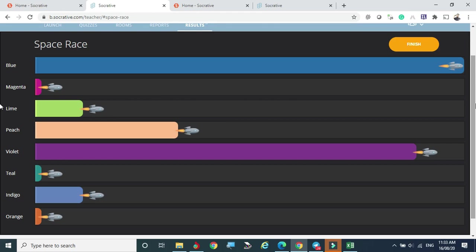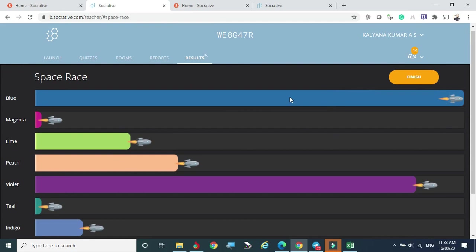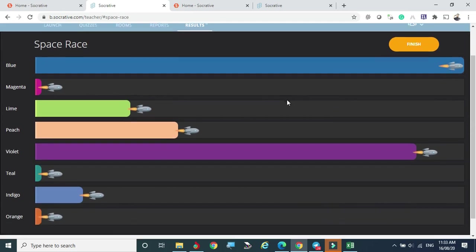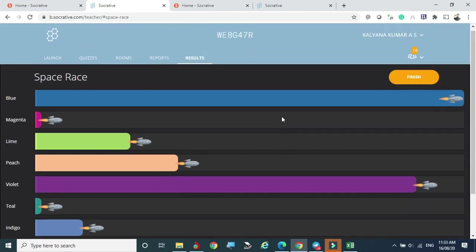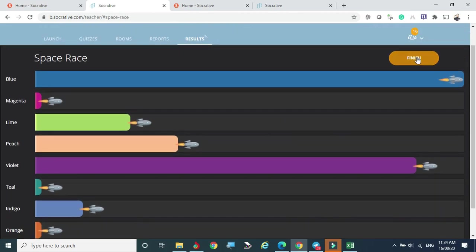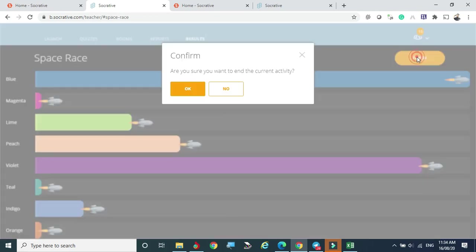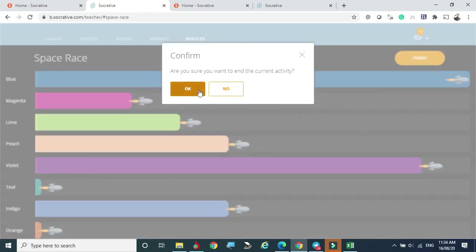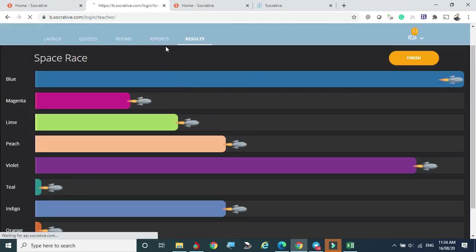The Space Race progress is shown live — one student chose blue and is actively answering, with progress updating in real time. This is how the Space Race helps conduct the same quiz in a fun, competitive way. I'll now end the current activity by confirming 'Yes' to stop.